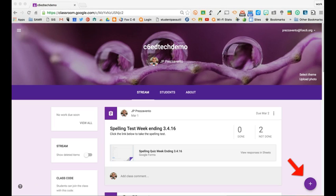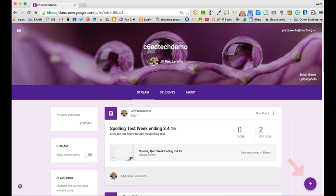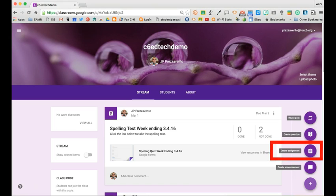I'll click the plus sign button at the bottom of the screen, and then I'll click Create Assignment.